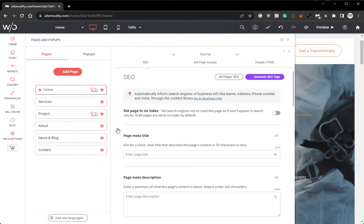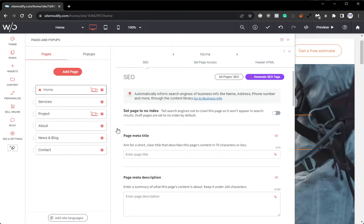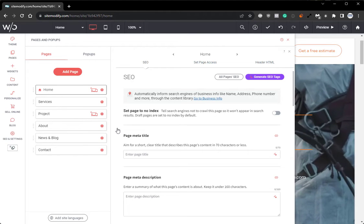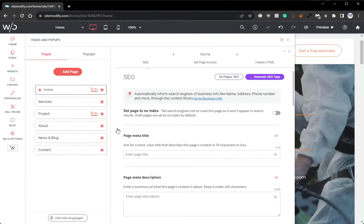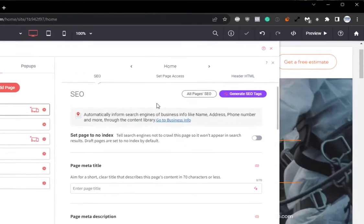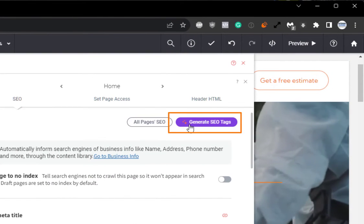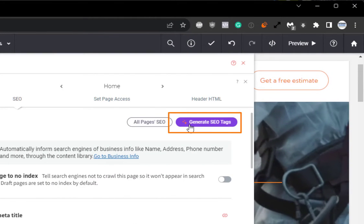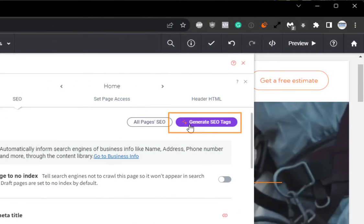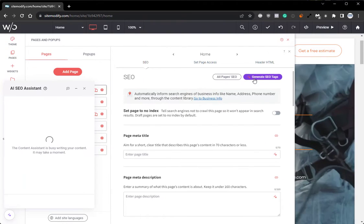You'll be presented with the SEO screen for that page that you should be pretty familiar with. However, now you'll notice there is a purple generate SEO tags button on the top right of the panel. If we click this, we'll see that the AI assistant tool is brought up on the bottom left of the screen.